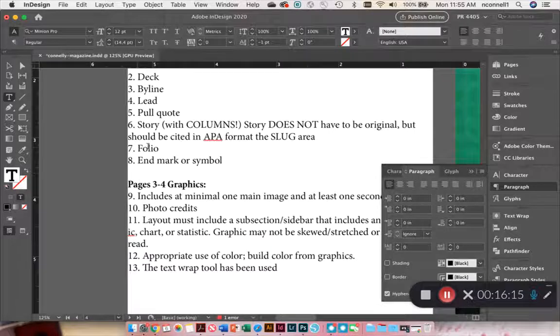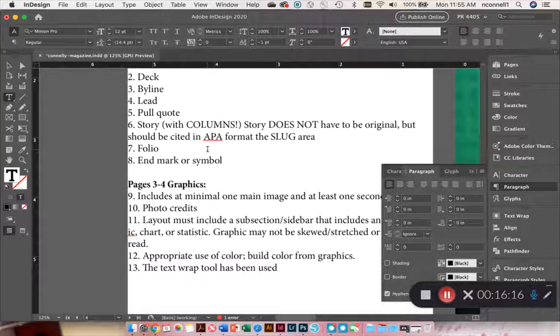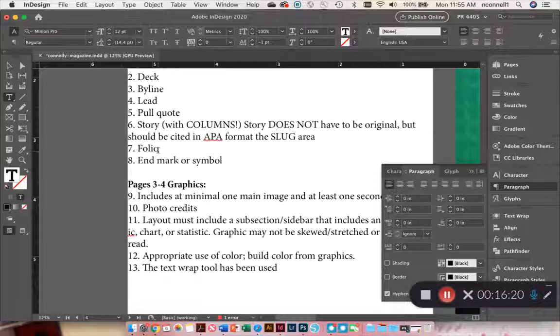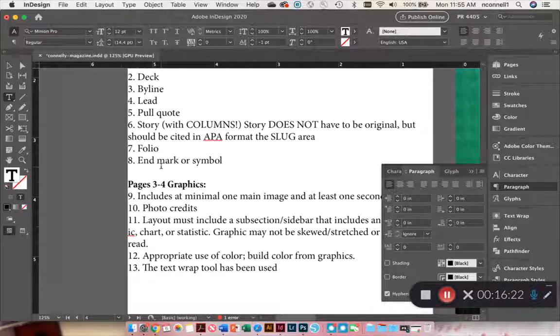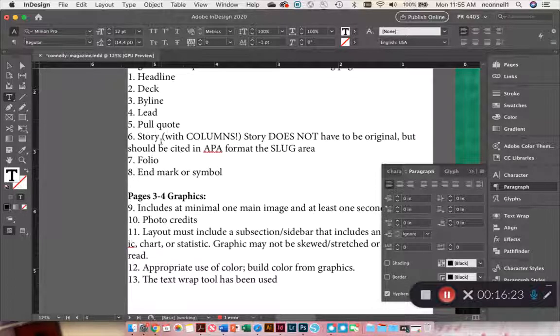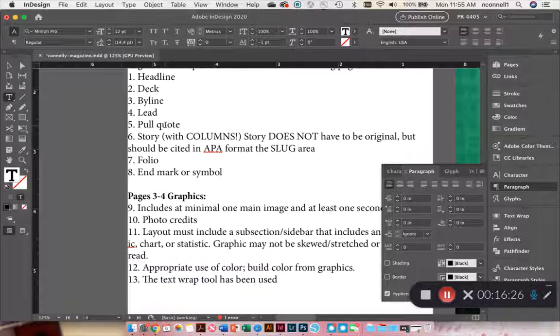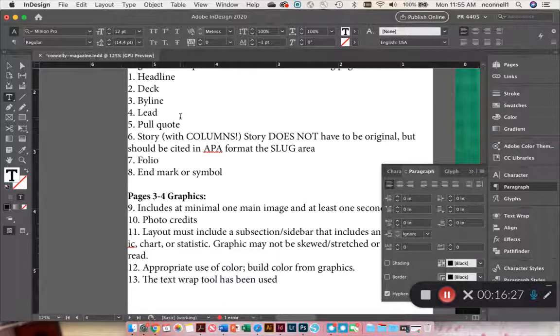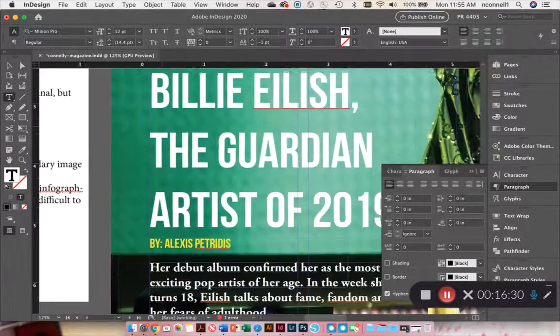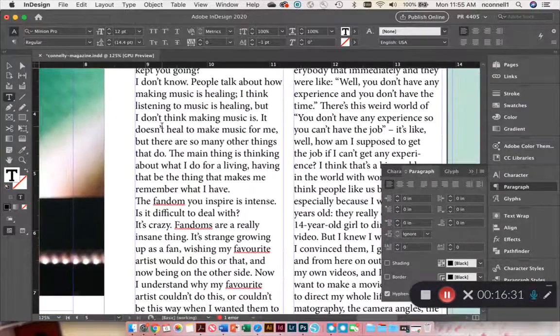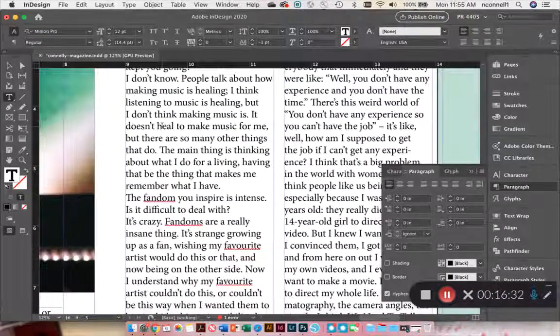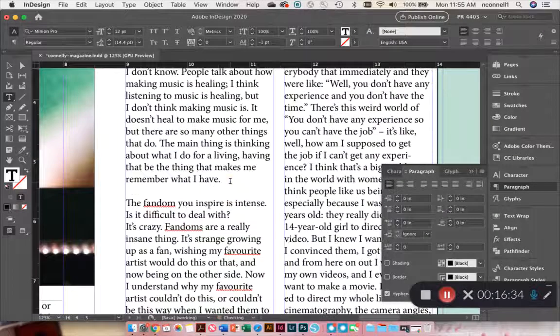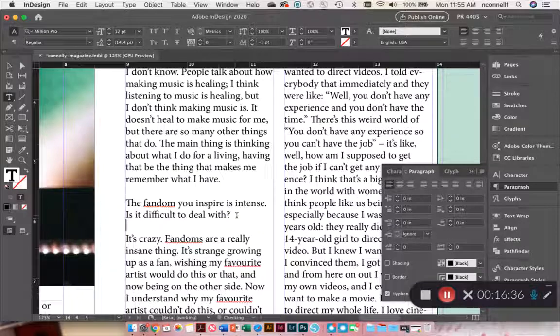And I think I've included everything from the list. So we've got story, make sure you put your APA citation in the slug. We've got the folio, which is the page number, got the end mark or symbol. I've got my lead paragraph with my drop cap. I don't have a pull quote, but I do have all of these other things. If you wanted to add a pull quote, you would just choose some part of the article.